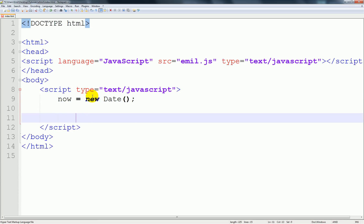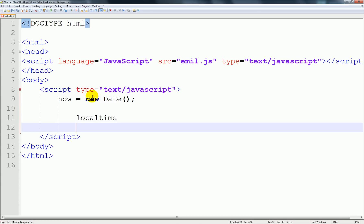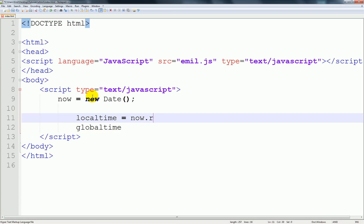I'm going to create a few variables. I'm going to save it in local time and global time. Local time is equal to now dot to string.